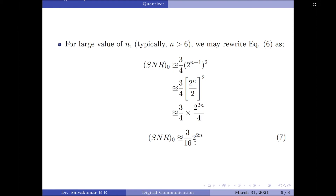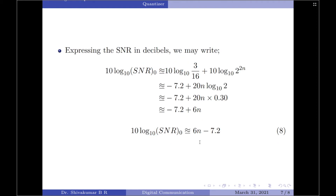Quite commonly, we express the SNR in terms of decibels. Applying 10 log 10 to both sides gives: 10 log 10 of SNR output is approximately equal to 10 log 10 of 3 divided by 16, plus 10 log 10 of 2 to the power of 2n. Now, 10 log 10 of 3 by 16 is minus 7.2, and the second term becomes 20n into log 10 of 2 which is 0.3, giving 6n. So the final expression for SNR output in decibels for a mid-tread quantizer is 6n minus 7.2 dB. By analyzing this equation, we can state that each bit in the codeword of the PCM system contributes 6 dB to the signal to noise ratio.